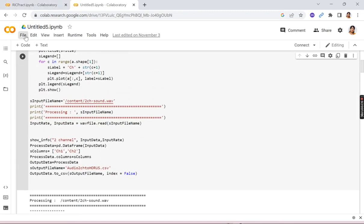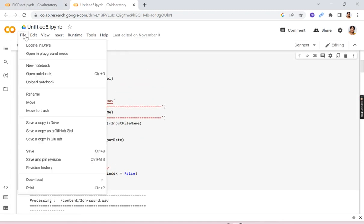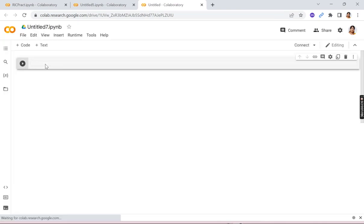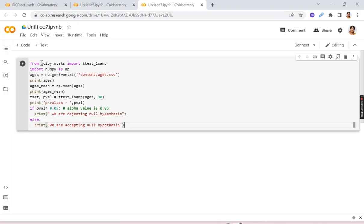So otherwise what I'll do, I will click on file, new notebook, existing notebook or you can use a new notebook. So see this new notebook is getting loaded over here. Now I'll show you what to write in the code.